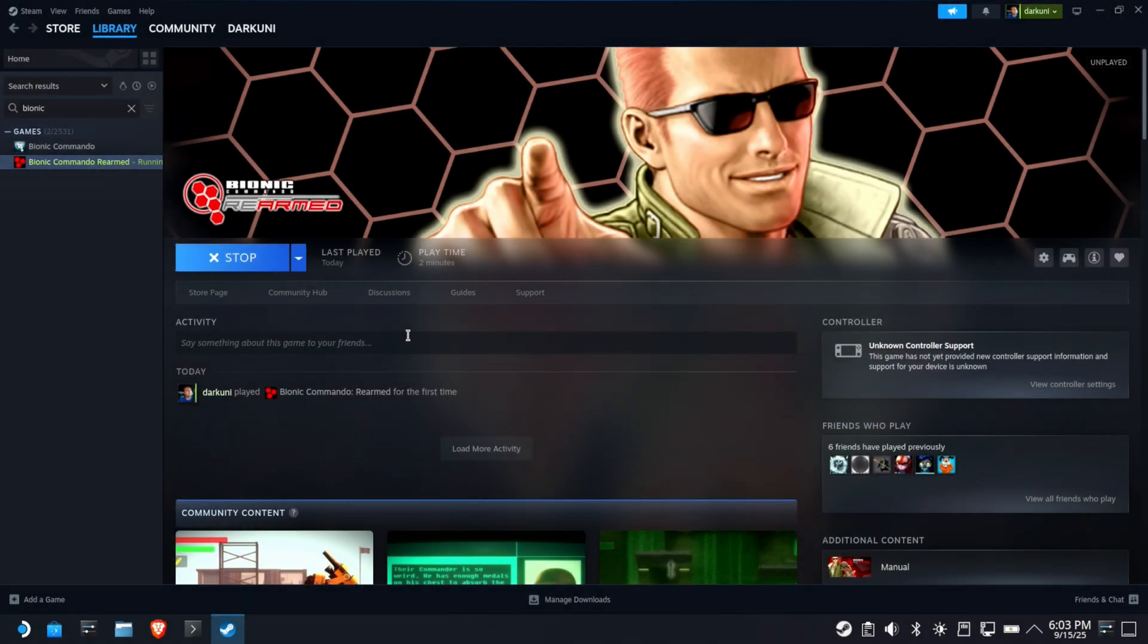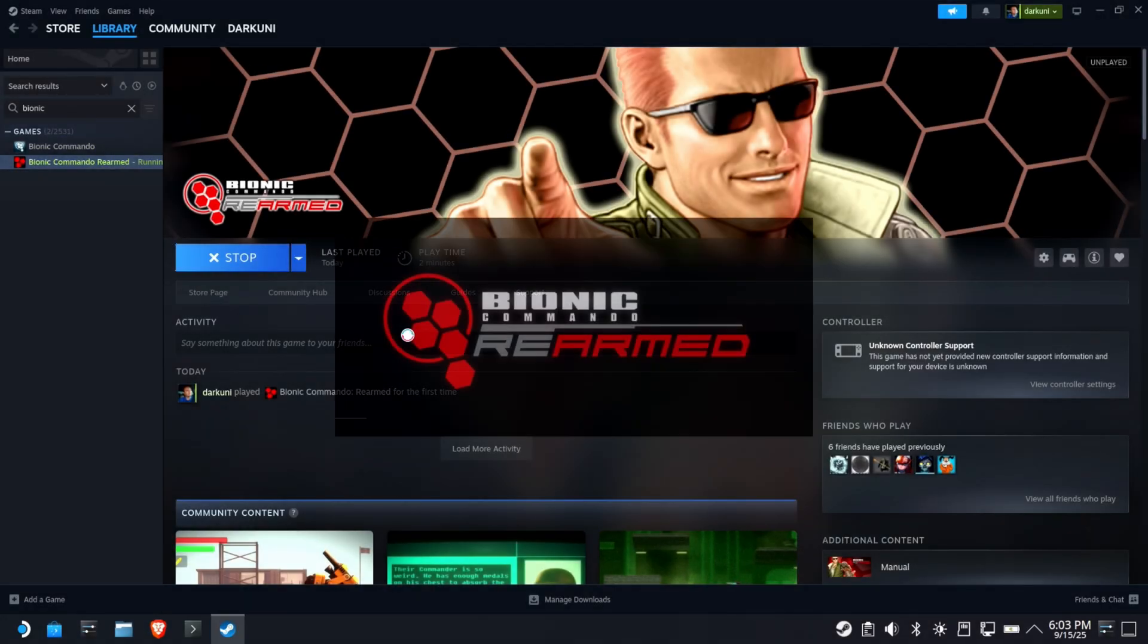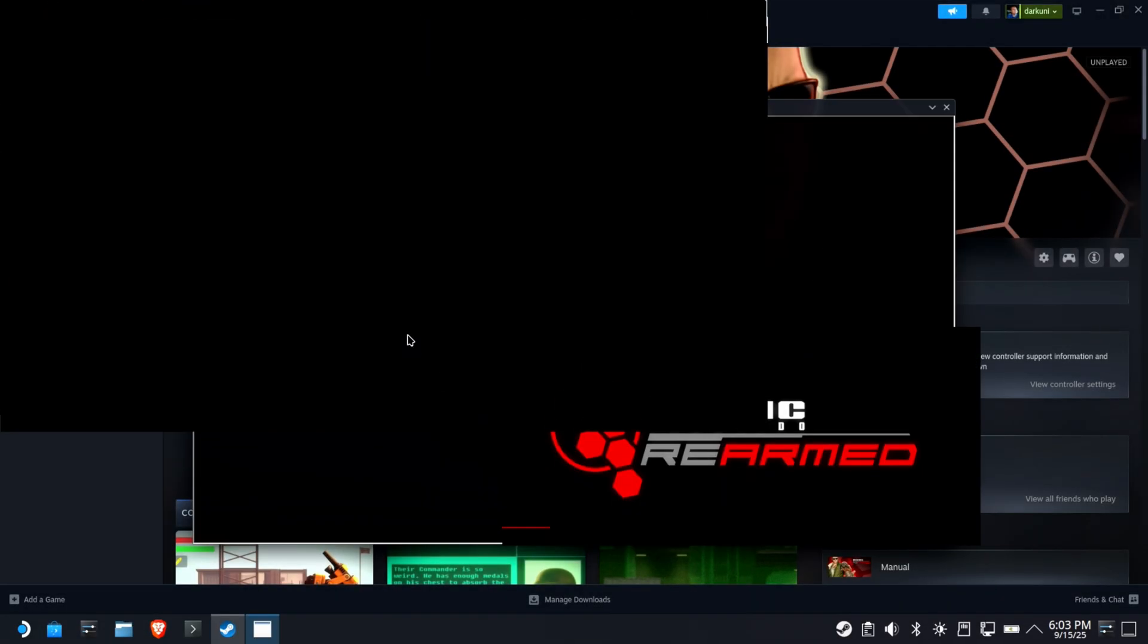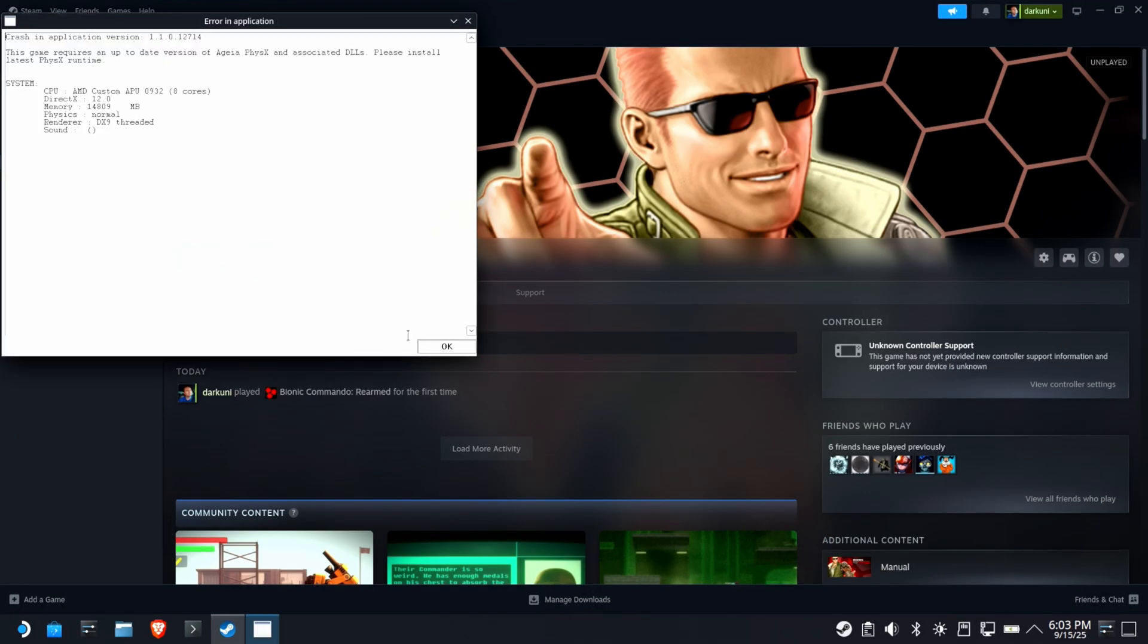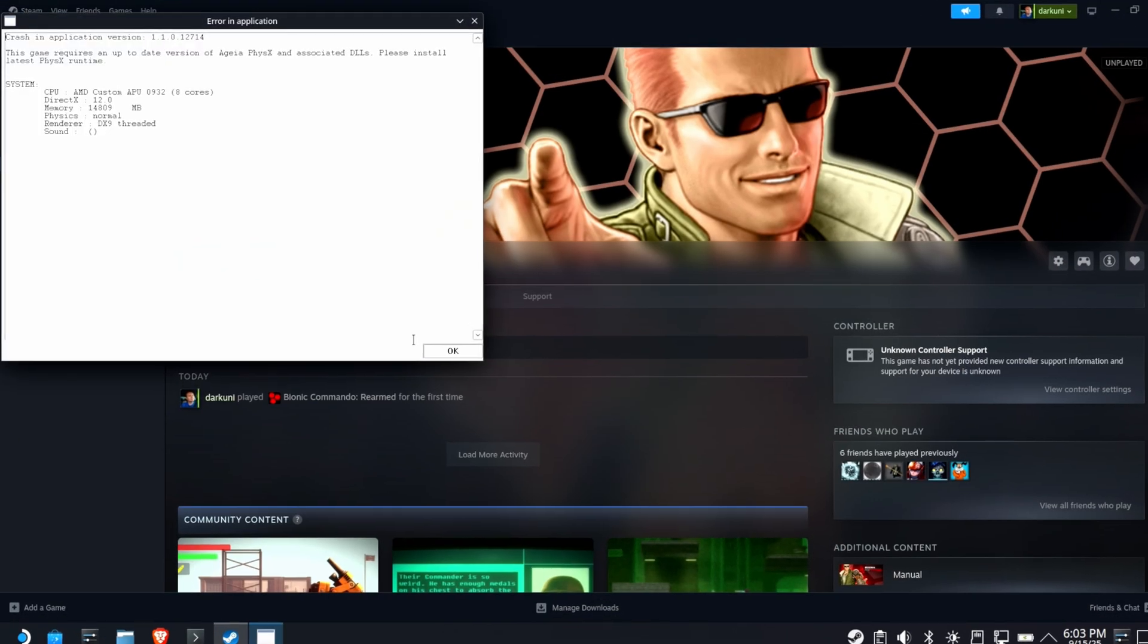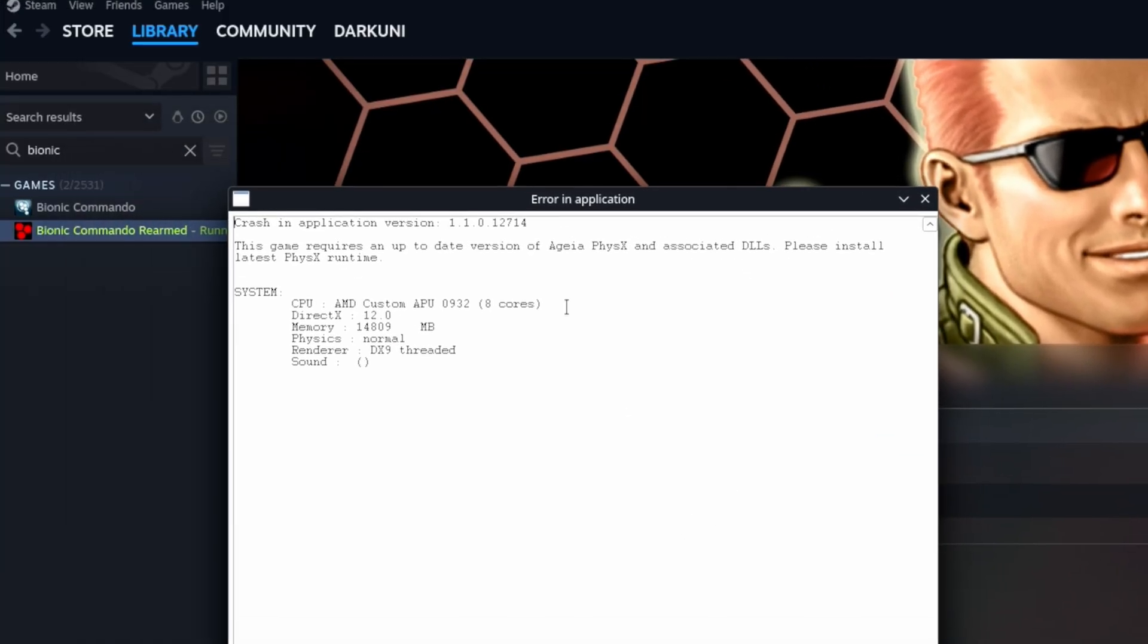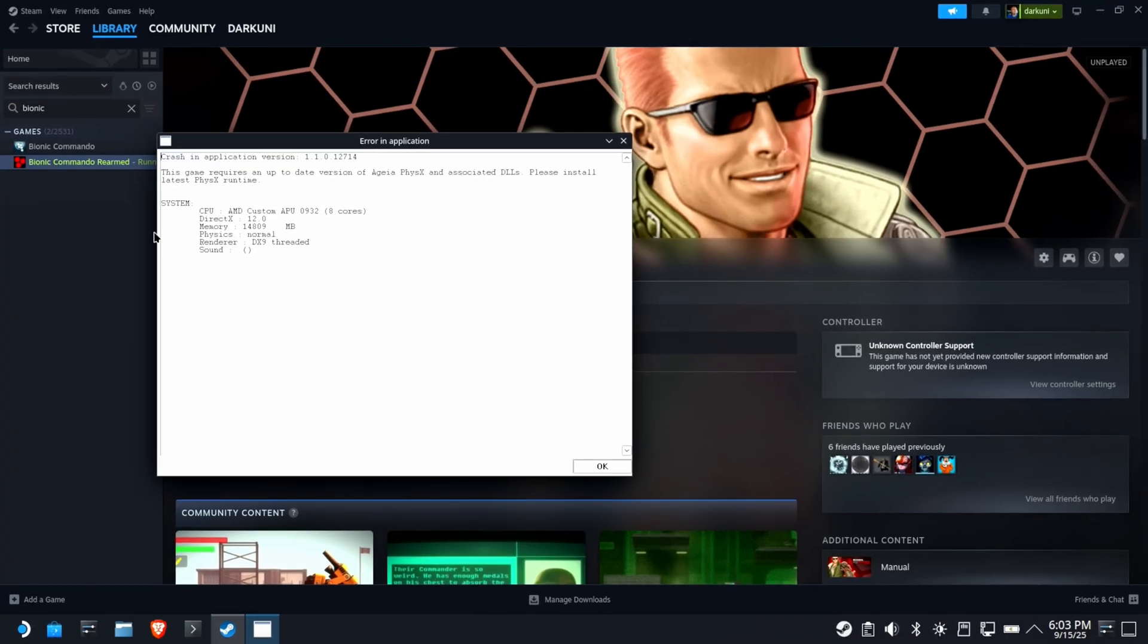If you've ever tried to install Bionic Commando Rearmed on the Steam Deck, you probably got greeted with the PhysX error. And honestly, there's other games that might suffer this same fate. Let's fix this one.